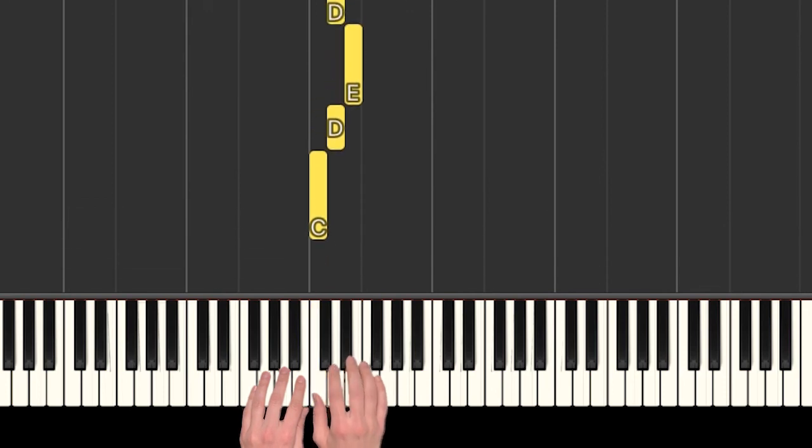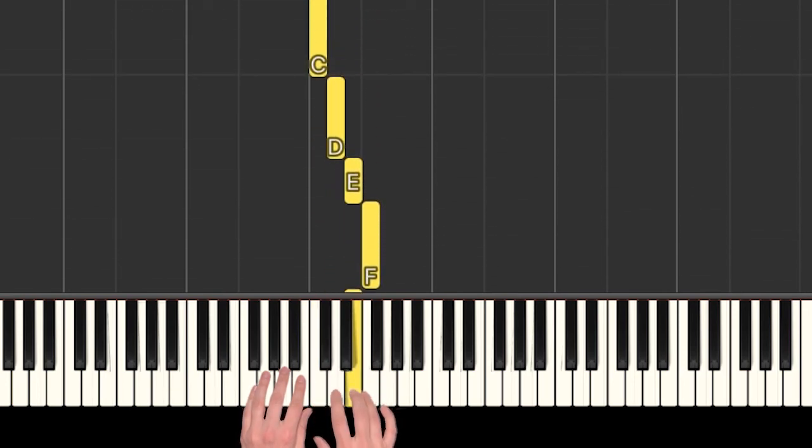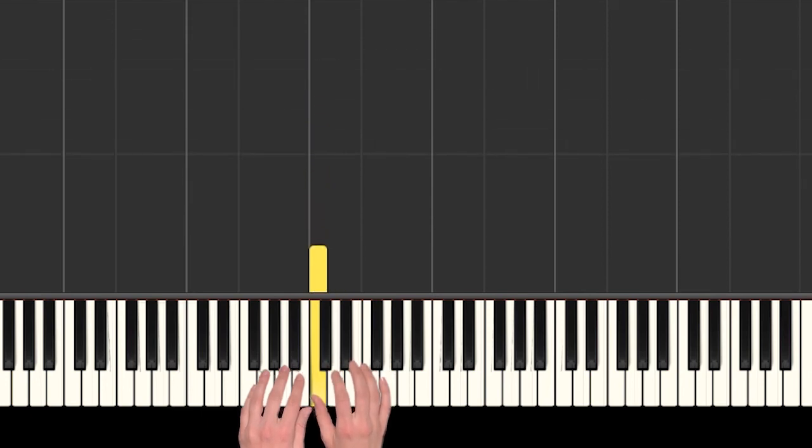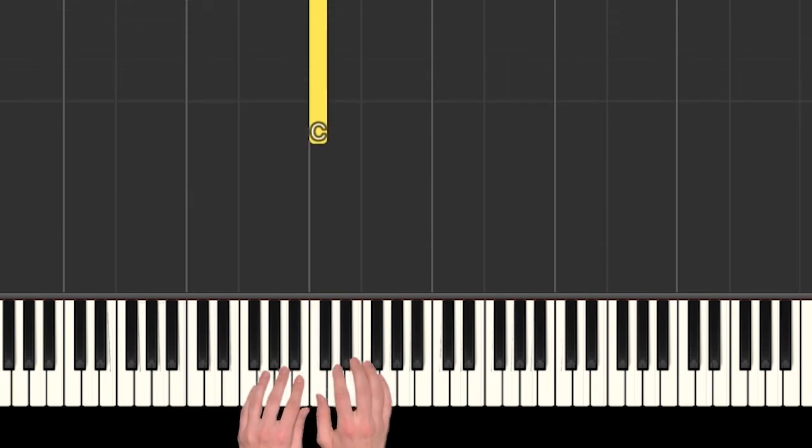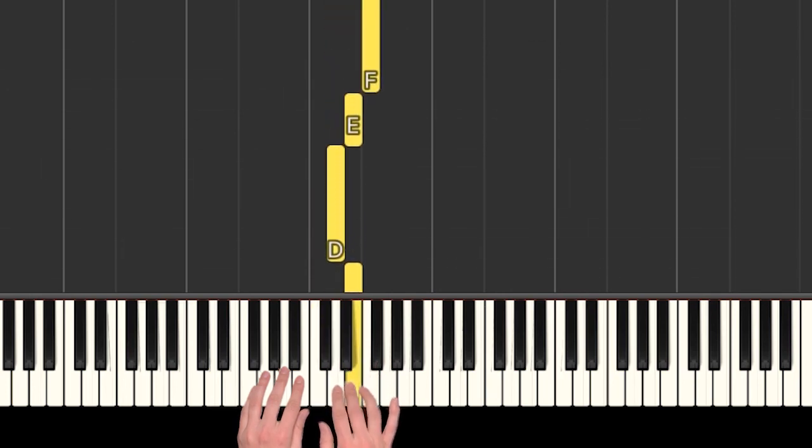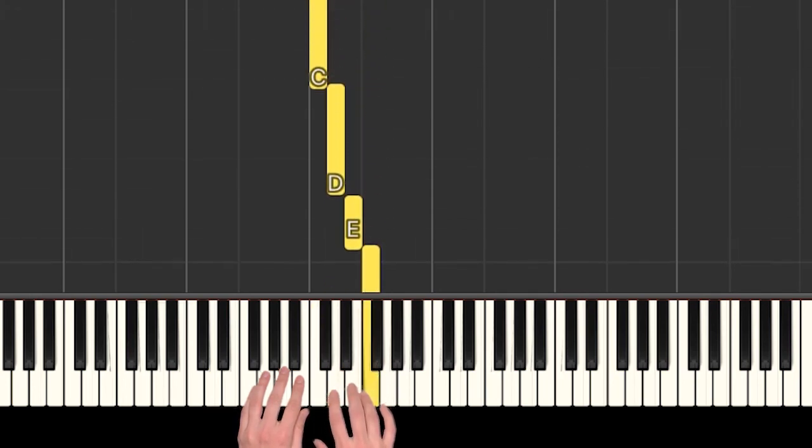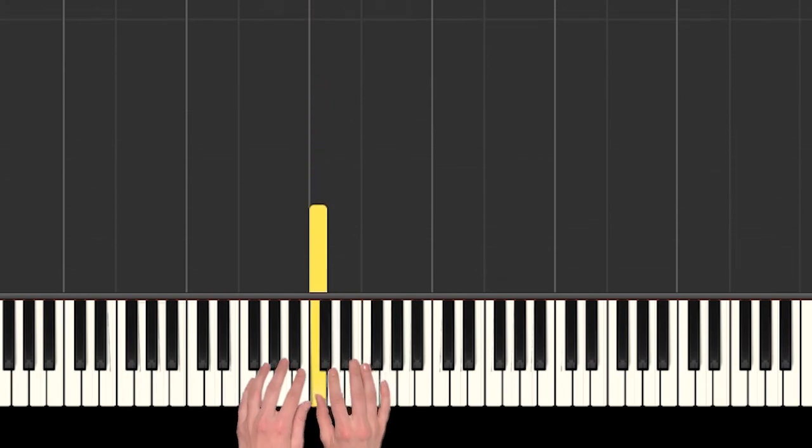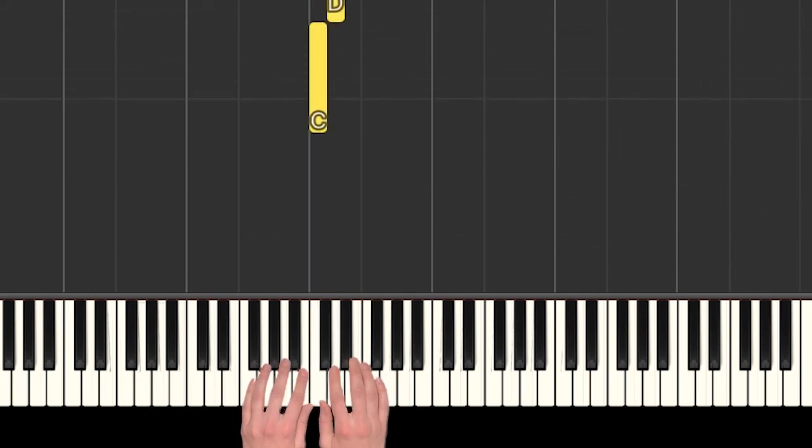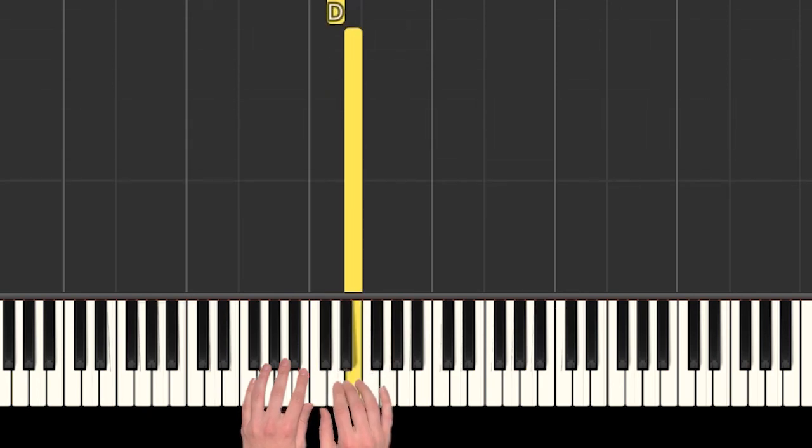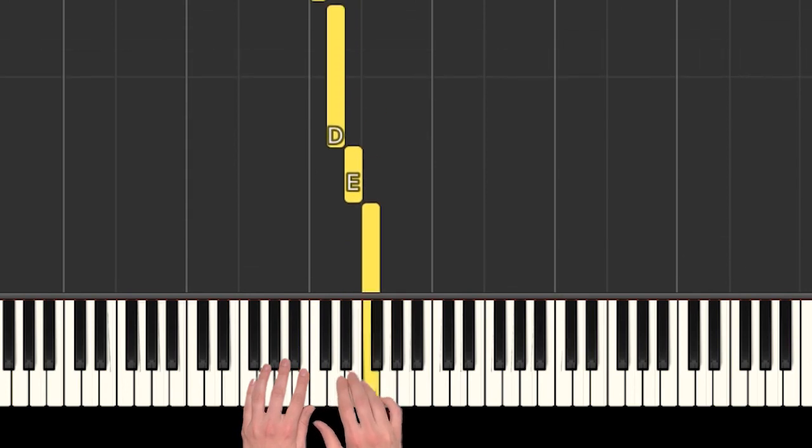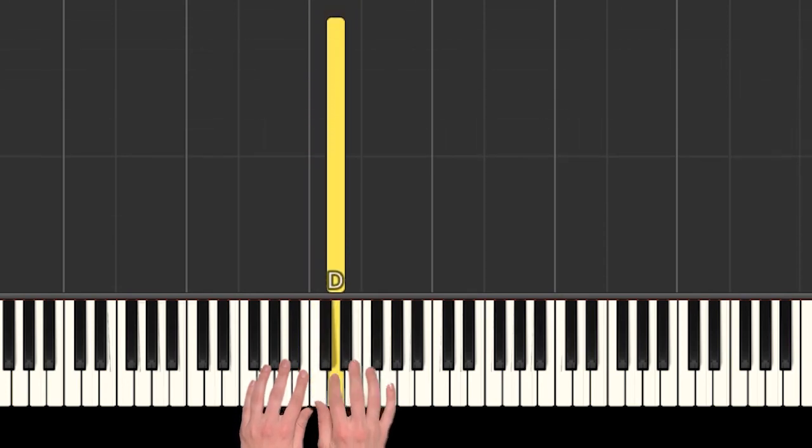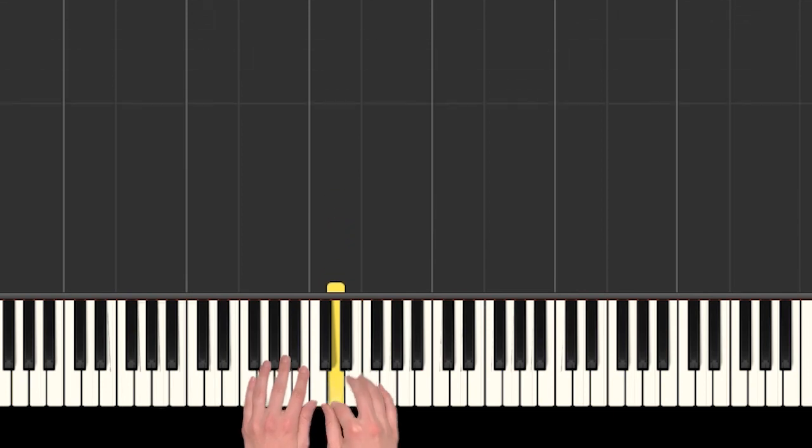We start on a C. Let's do that slowly. We have C and then we're just stepping up. Notice how some of our notes are long and some are short. So we go C D E and we hold on to that E, D E F E D C D.